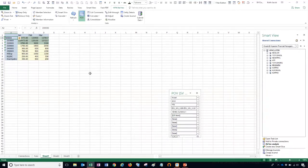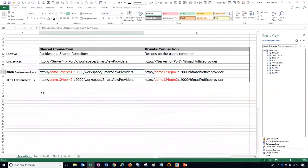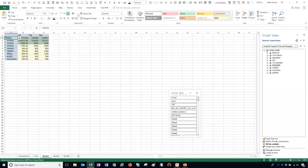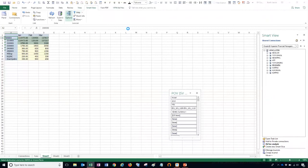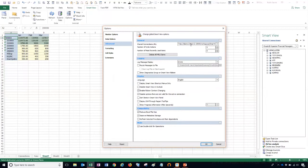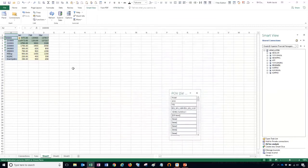If you wanted to connect to a different environment, you can do that — you just need to change the shared connection URL. So let's connect to our test environment. I'll copy the URL, go to Options, and paste it in. Now here's my demo124 EPM2 URL. We'll click OK and now I'm ready to connect to my test environment.